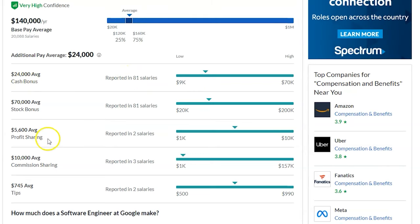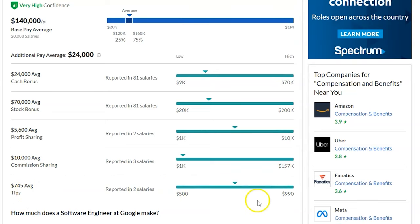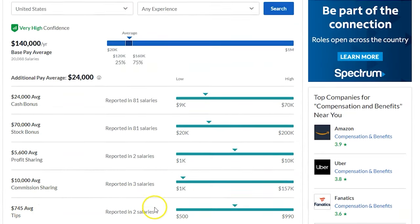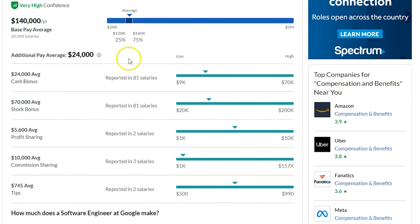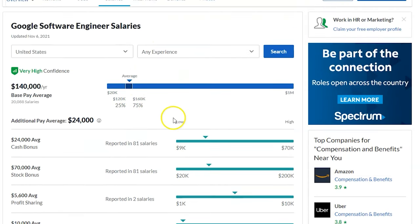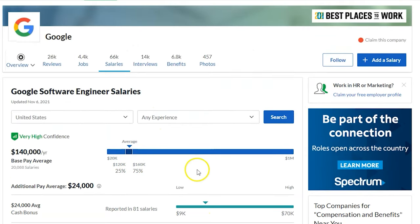Cash bonus, stock bonus, commission sharing, tips. I don't know who's paying tips at Google, but I guess somebody is getting tipped. You can see here that the average. So this is pretty cool.